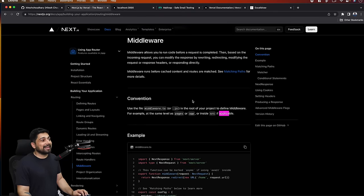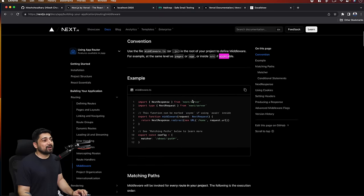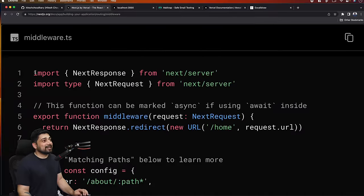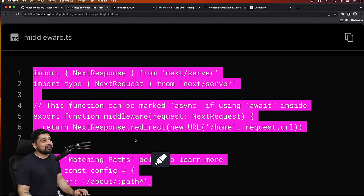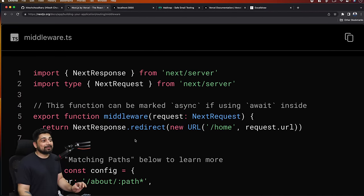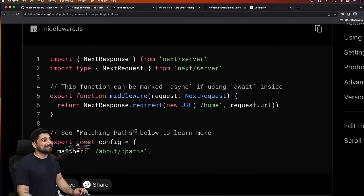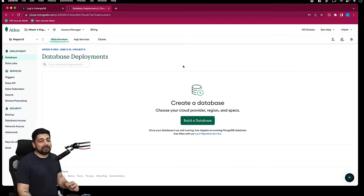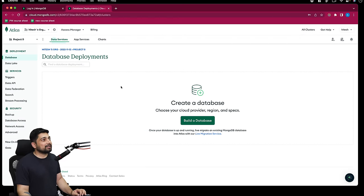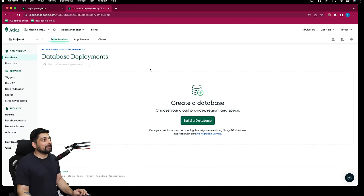Don't worry, I'll walk you through every single thing - how to read the docs, how to see and utilize them. We'll be utilizing this exact piece of code. So this is all the basics we've done. We've understood the basics of how things are done. Let's go ahead and create. I've already created an account on MongoDB Atlas - you also need to do this.